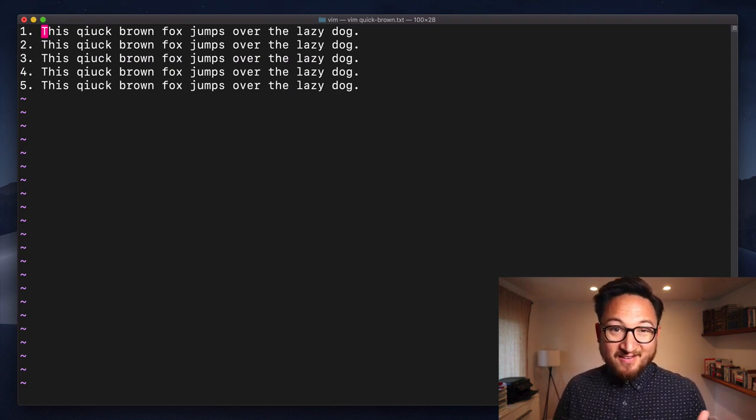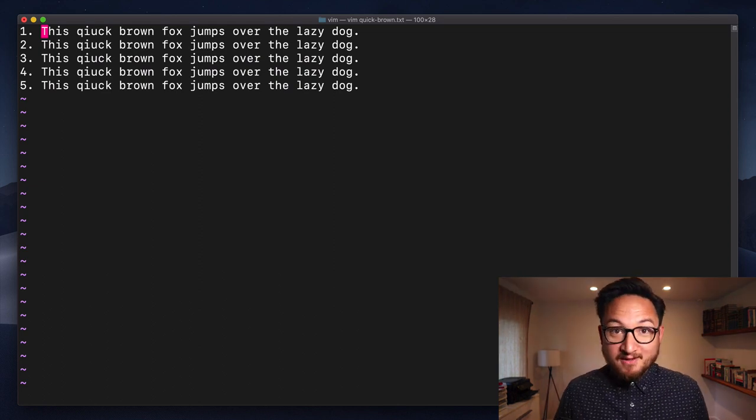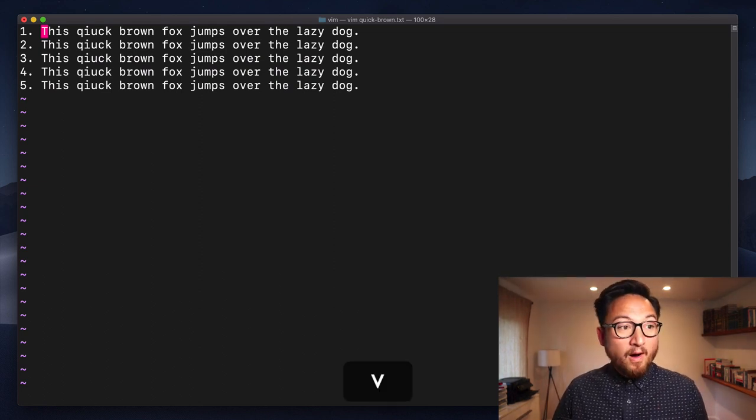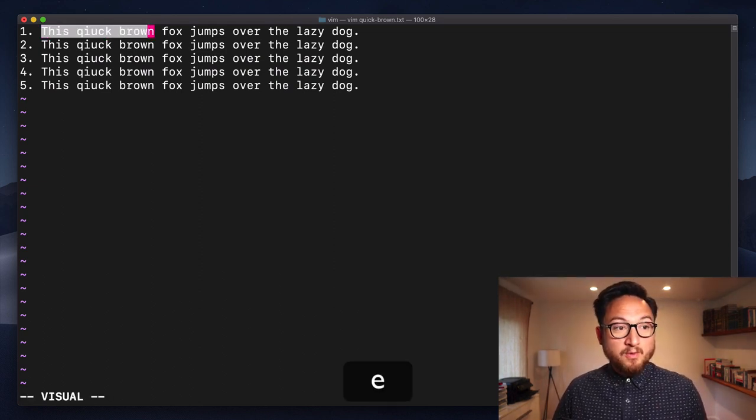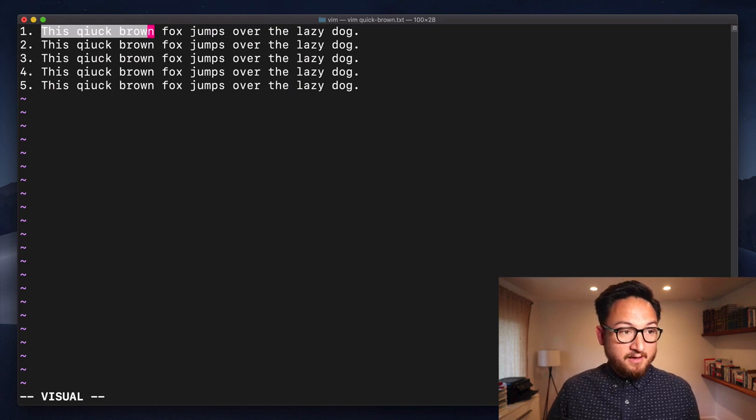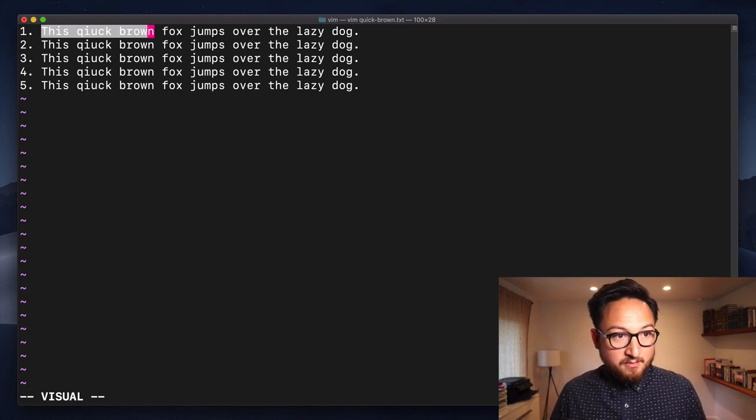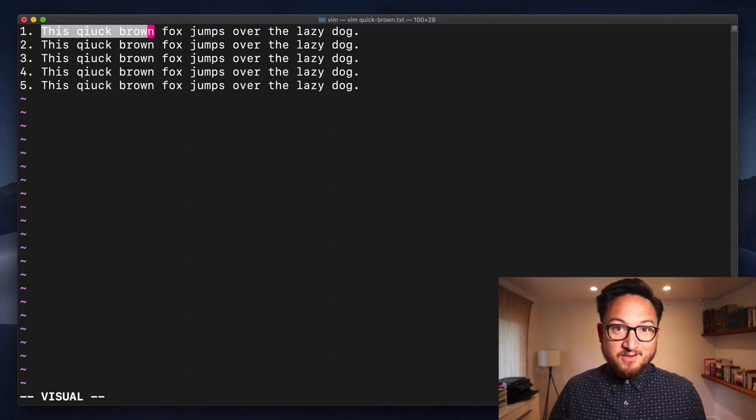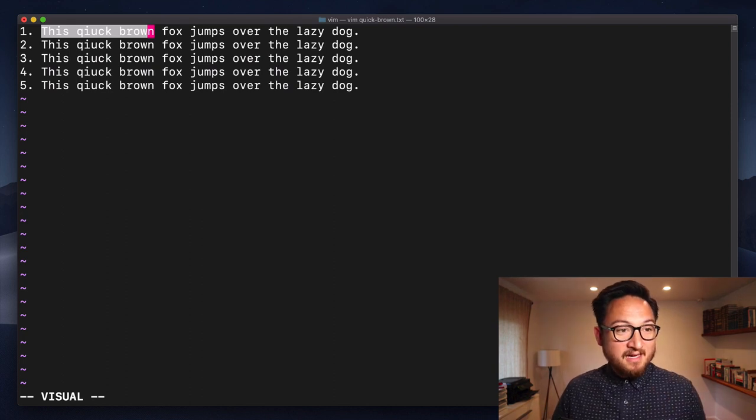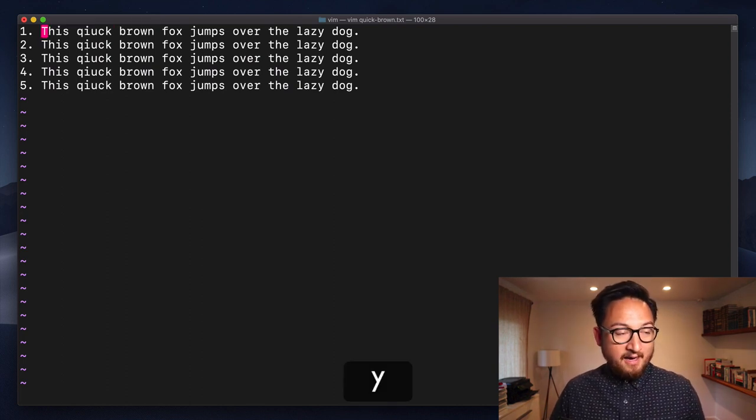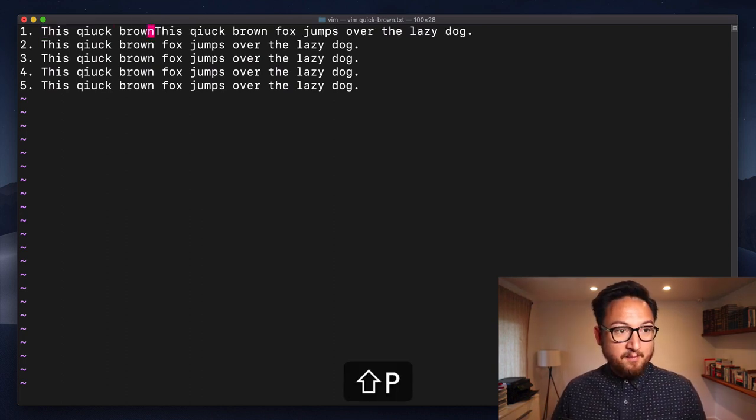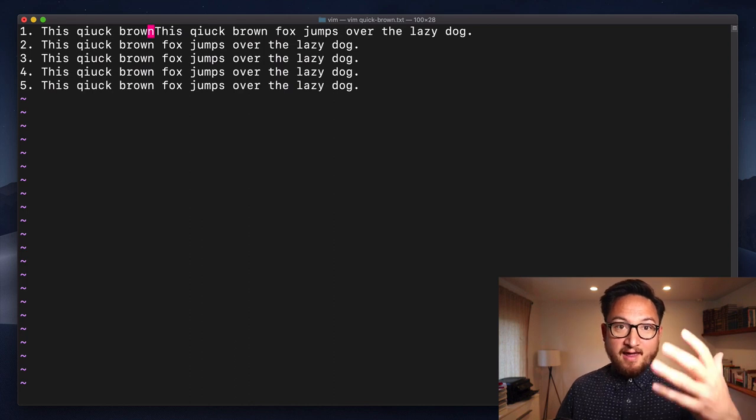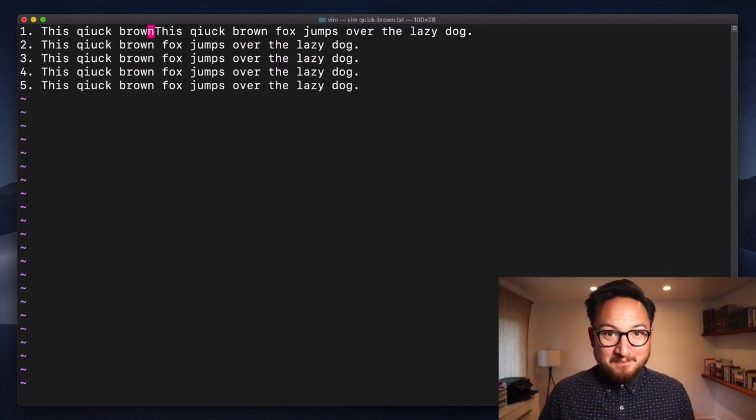Finally Y also works with visual selections so if we hit V to get into our visual selection mode hit E a few times to get to the end of words we can hit Y and P will insert that visual selection that we made.